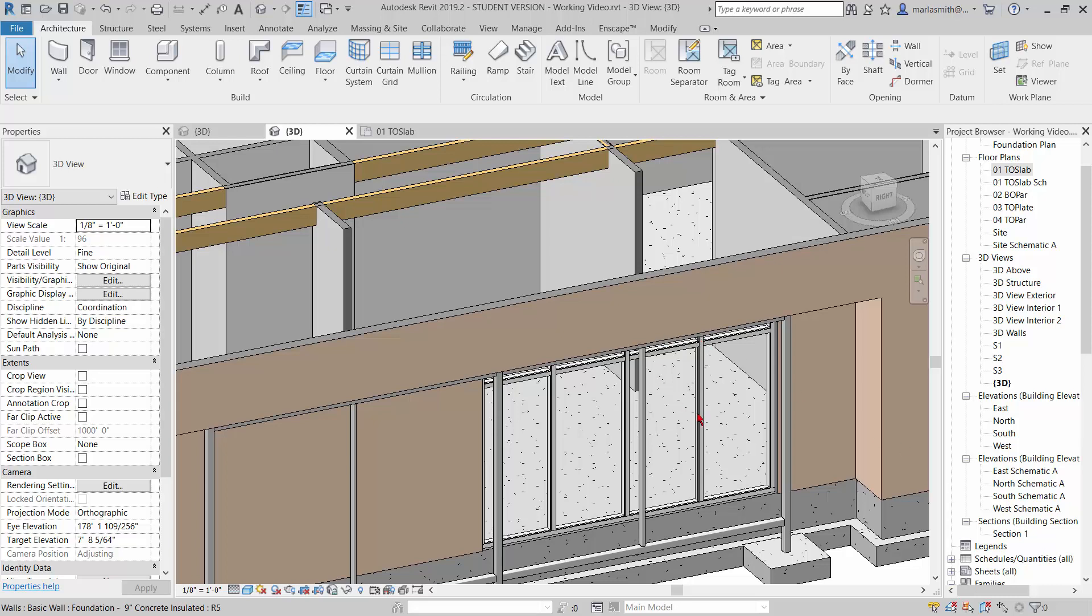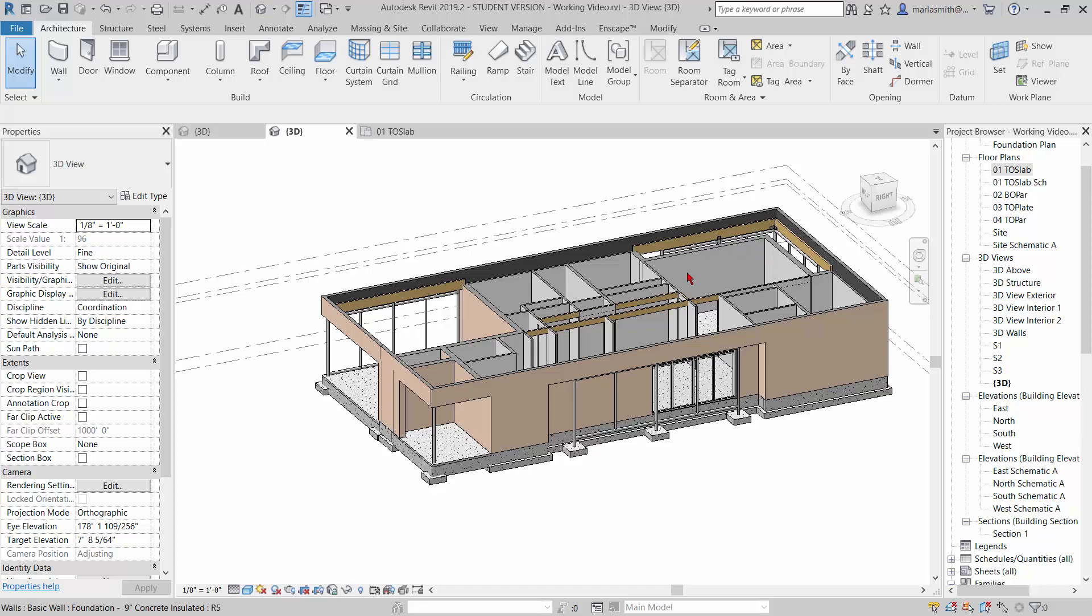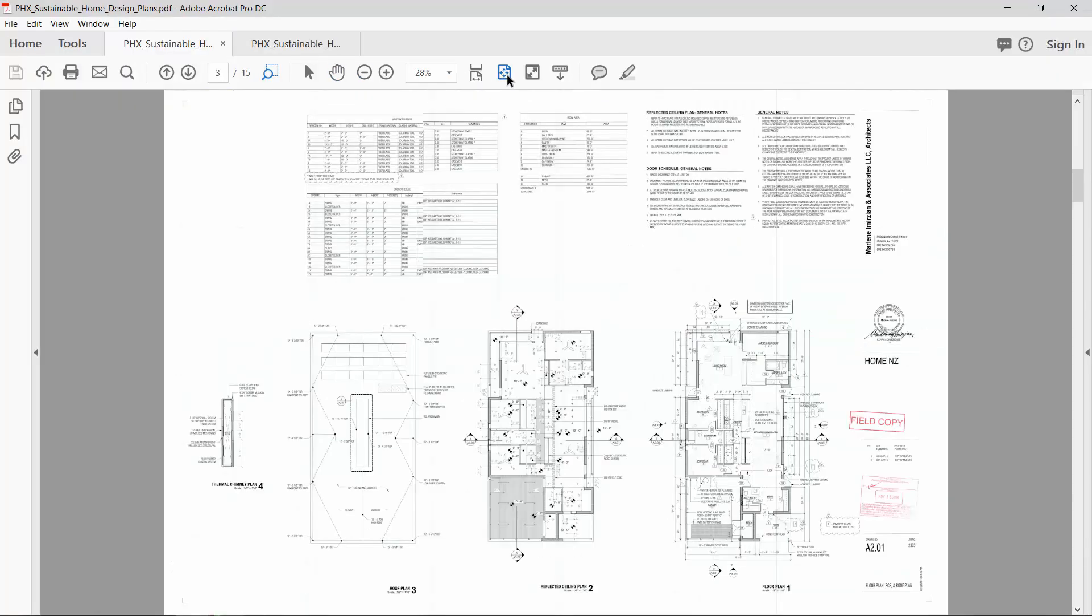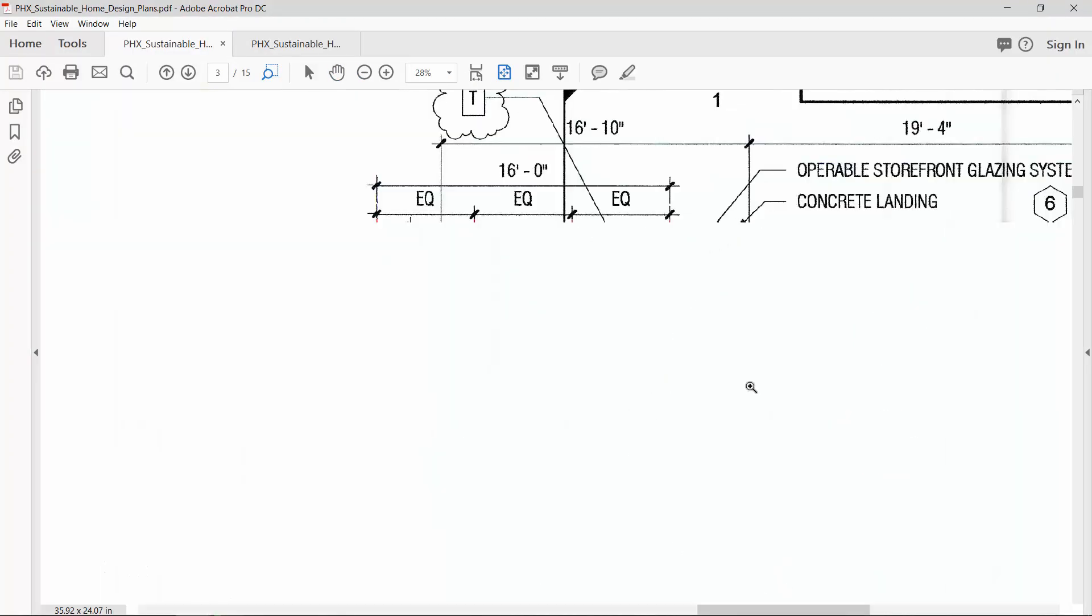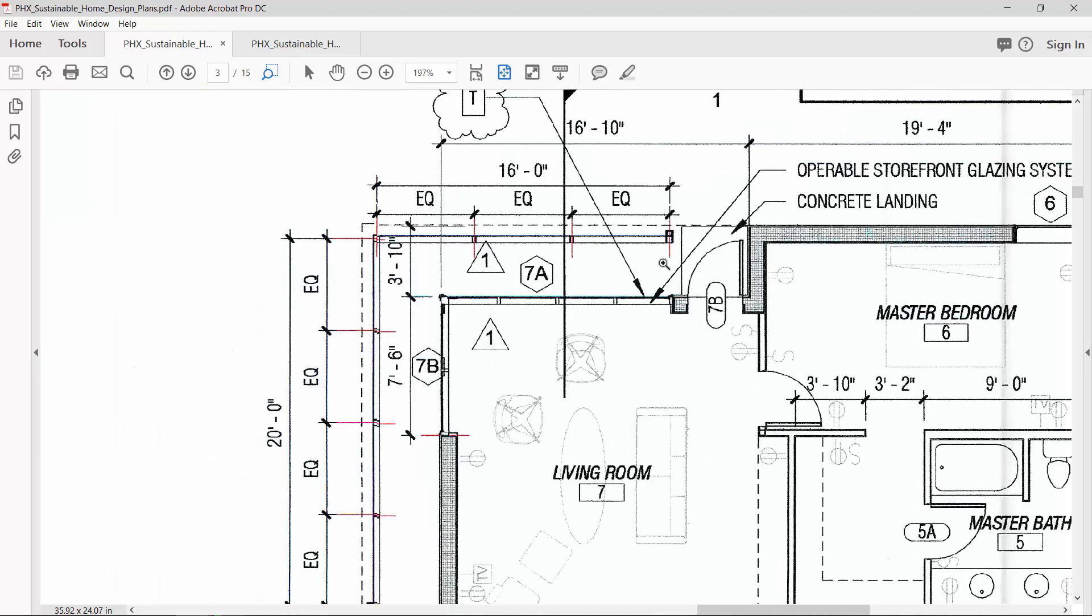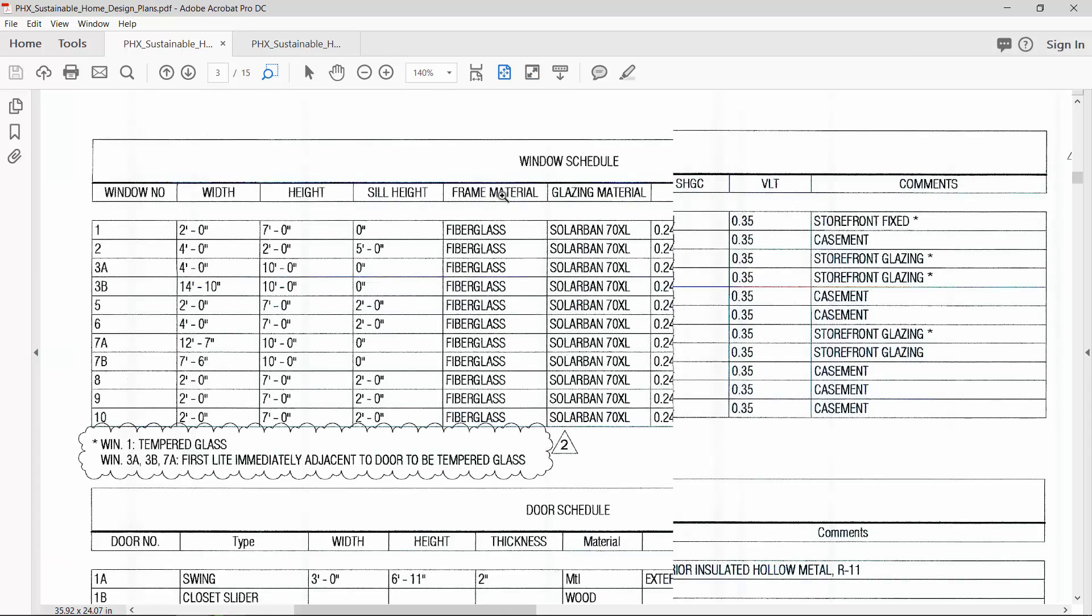All right, so the next thing we're going to do is put in the curtain wall that goes in this corner over here. So if we look at the PDF, you'll see it right here. You can see 7A and 7B, so it's 7 foot 6. And we can go ahead and look at 7A and see how big that is. So 7A is 12 foot 7 and 7B is 7 foot 6.